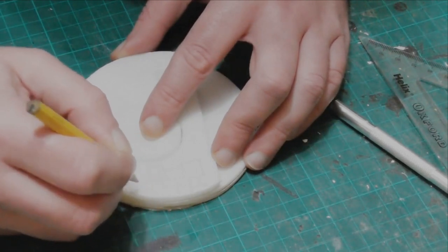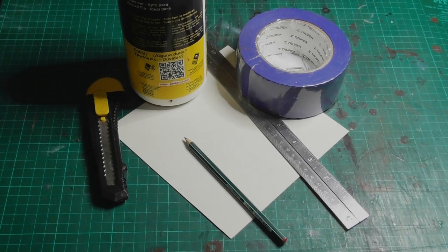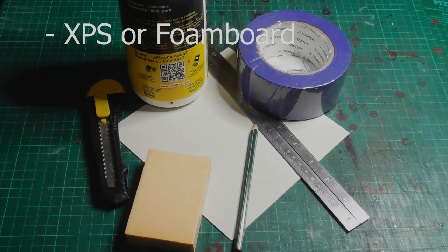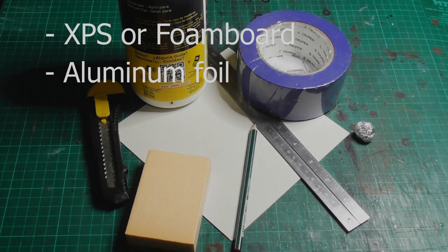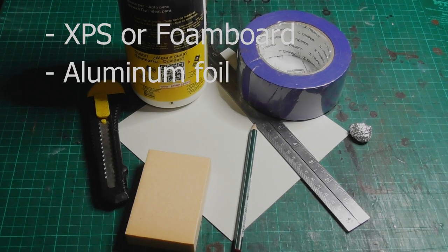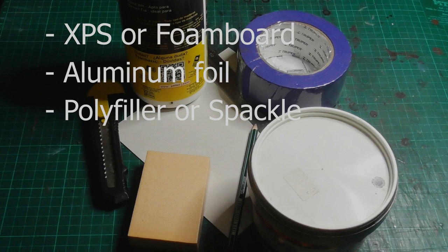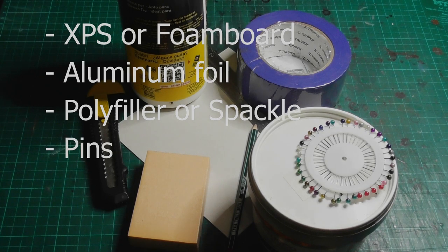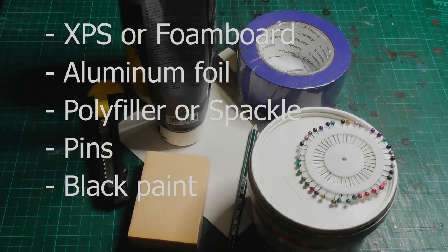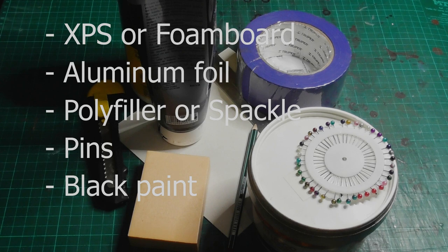So, what did we add now? XPS foam or foam board, aluminum foil, polyfiller or joint compound, pins, black paint, and Mod Podge, optional.